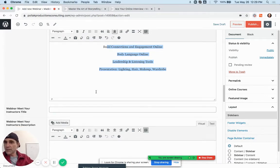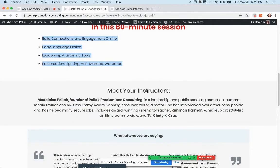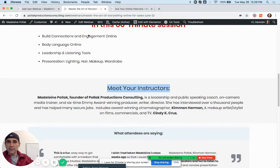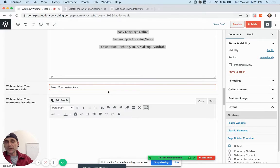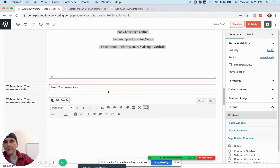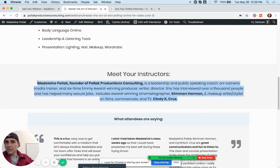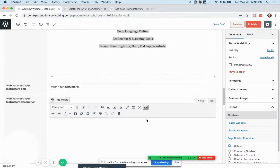Down here is the webinar Meet Your Instructor title — that's a text field where you can put whatever you want. For this case we can put 'Meet Your Instructors,' but if the next webinar is just you by yourself you can just take the S out.